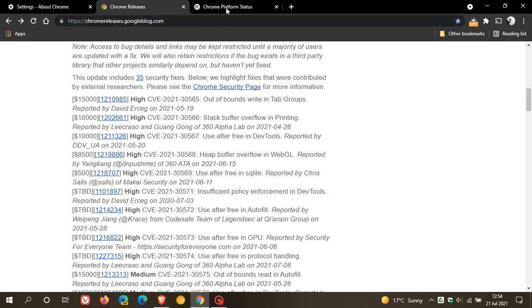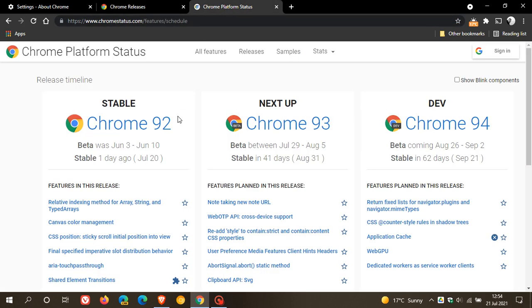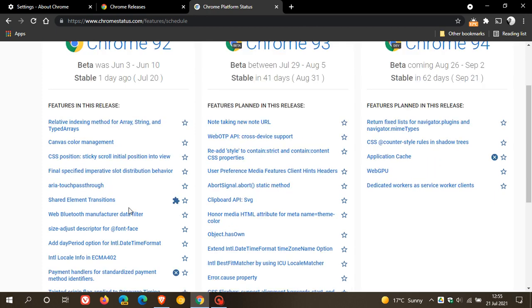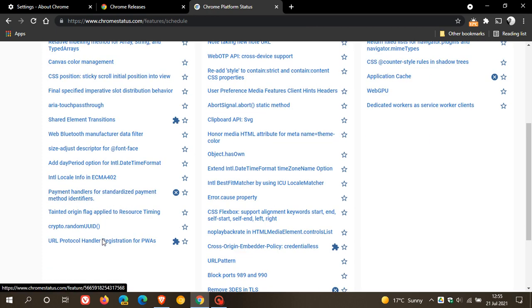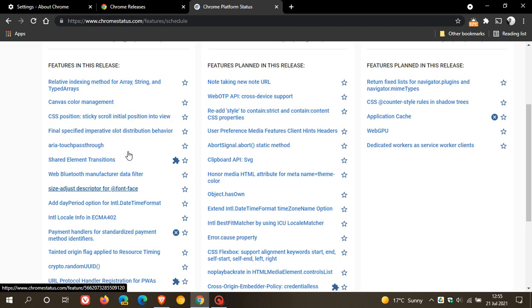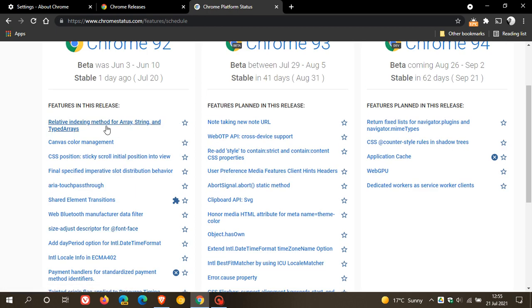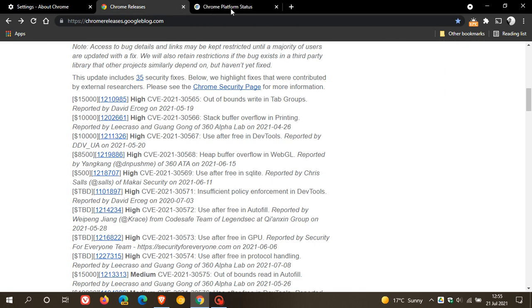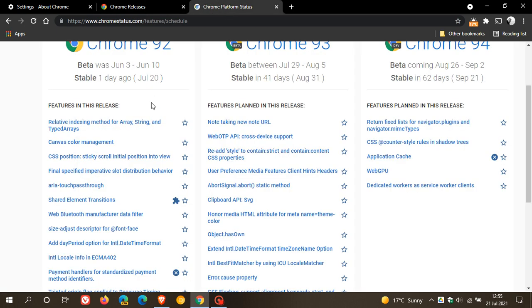And then if we just go over to our Chrome platform status, this shows us when the versions of Google Chrome are rolling out. Here we can see features in this release. A lot of the stuff is taking place under the hood. And if you just click on it, you can actually go in and see what that's all about. But as I mentioned, there's actually no new features per se in version 92 of the desktop. A lot of the stuff and new updates are taking place under the hood. And what I will do is I will leave the Chrome releases and the Chrome platform status, a link to both of these web pages down below.